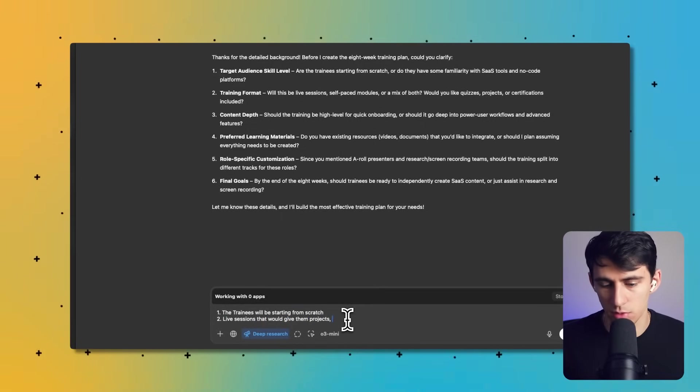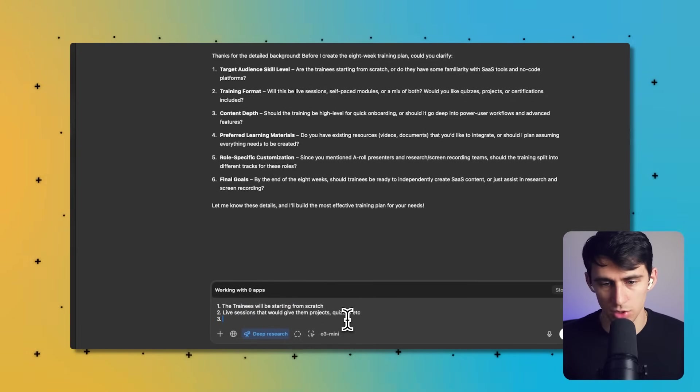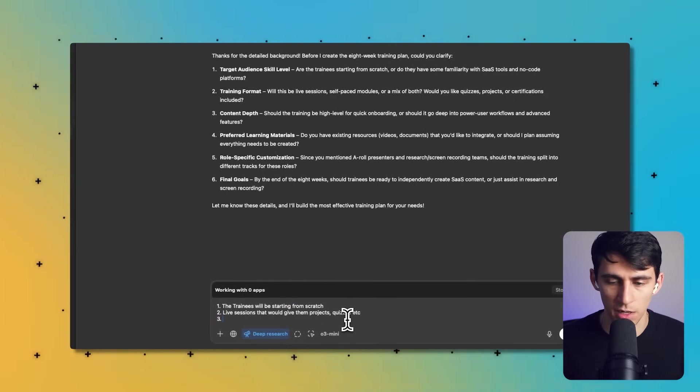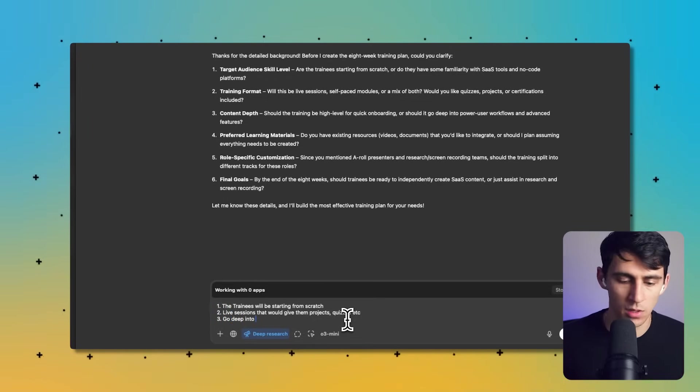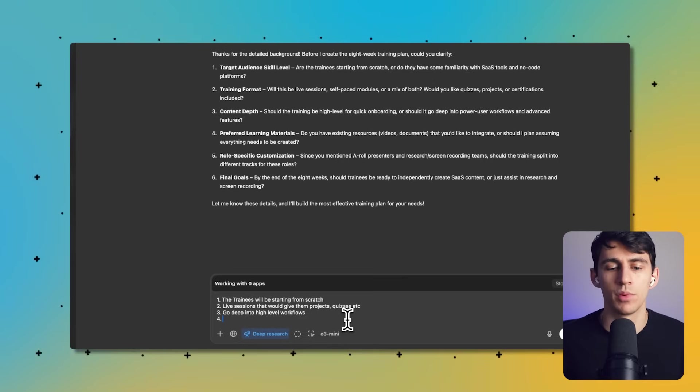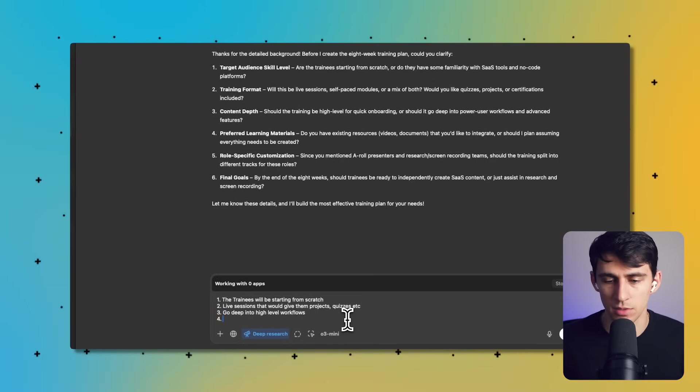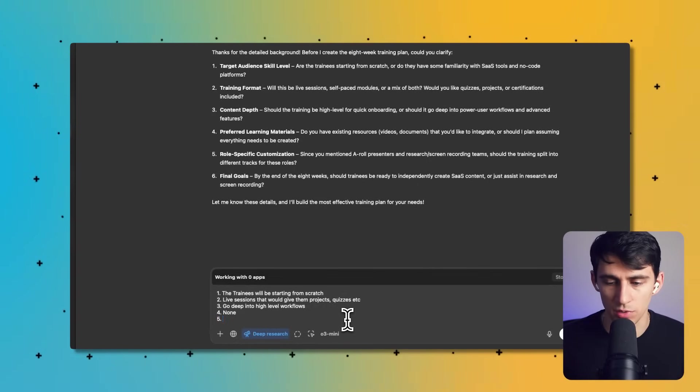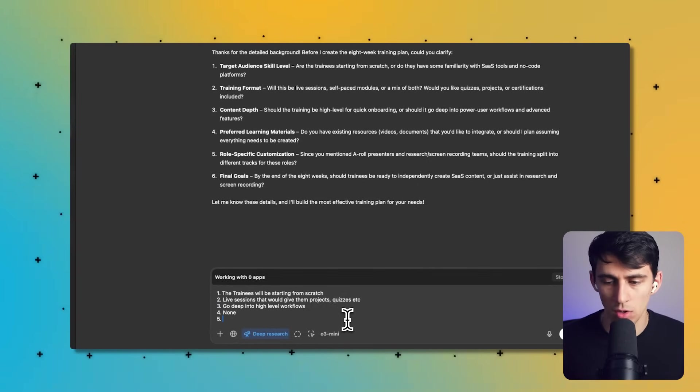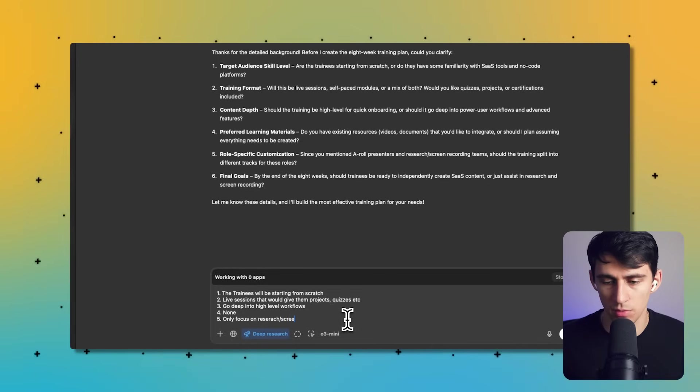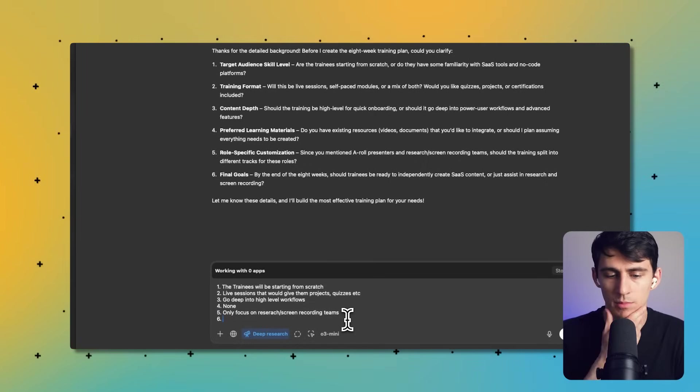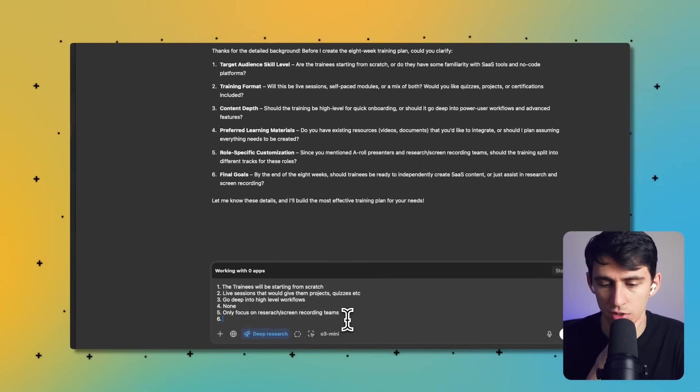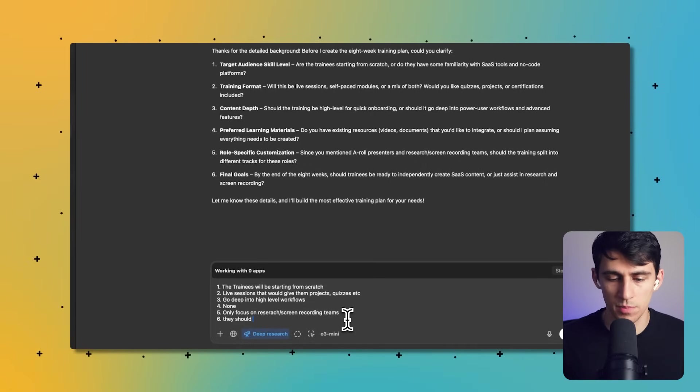One, the trainees will be starting from scratch. Two, it will be live sessions that would give them projects, quizzes, etc. Should the training be high level for quick onboarding or should go deep into high-level workflows? For preferred learning method, do you have any existing resources? Not really, none.